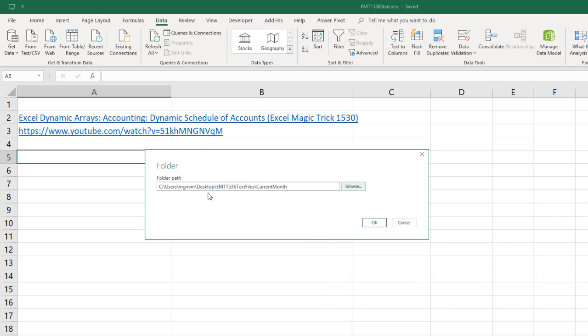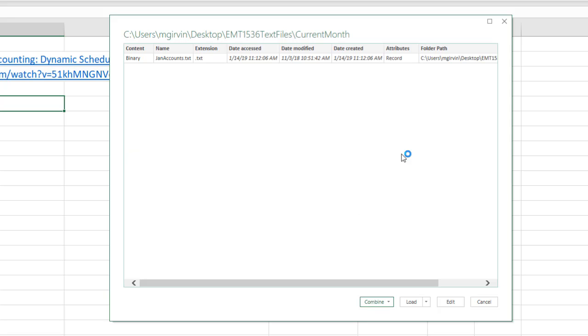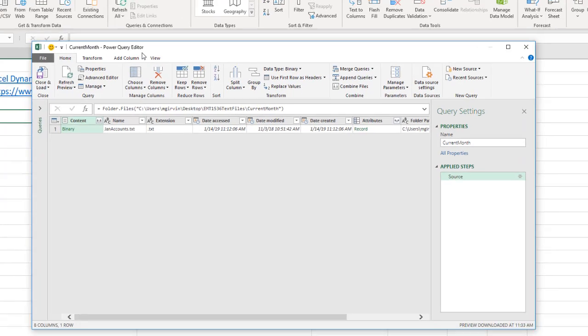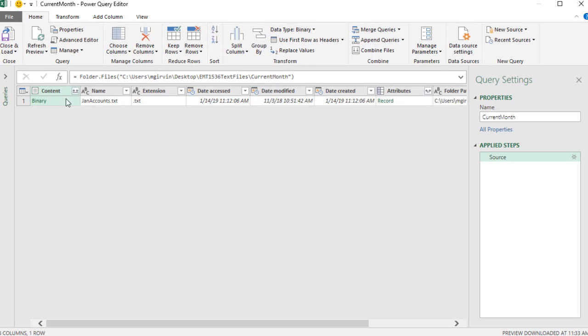That's the folder path. If that folder path changes, we'll have to edit the folder path inside of Power Query. Now I'm going to click OK. This is a preview step. We want to click Edit. I do not want to click Combine or Load. I want to click Edit. And this is the Power Query Editor. We can see some information about the one file in that folder.